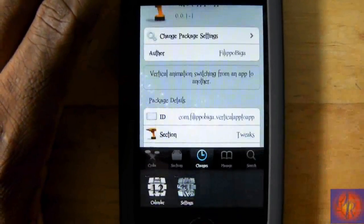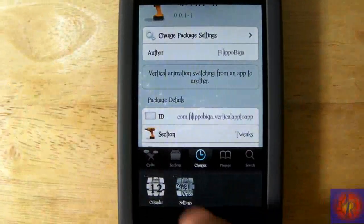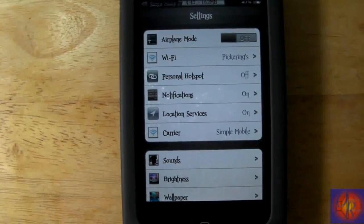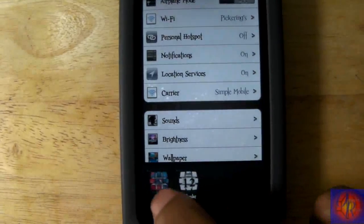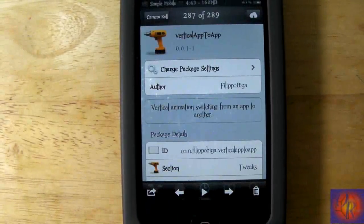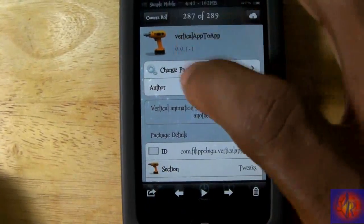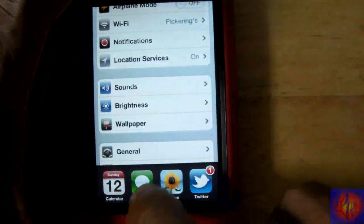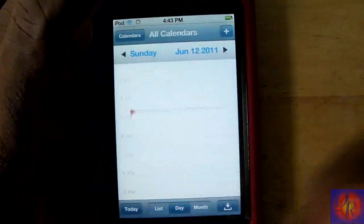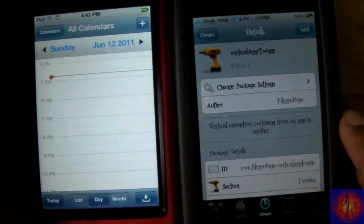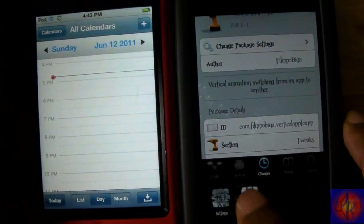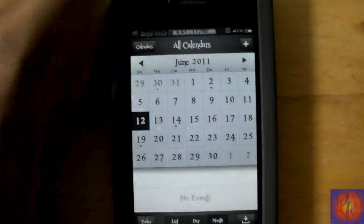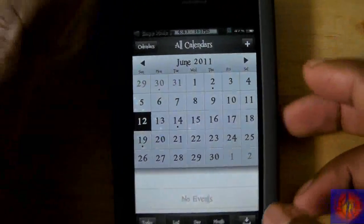Basically what this tweak allows you to do is when you switch between apps, it scrolls vertically instead of horizontally. I'll show you here — normally it switches horizontally, but with this tweak it switches vertically. Boom. That's it. Nothing much, as I said — it's a fun and games tweak, it's a matter of preference.